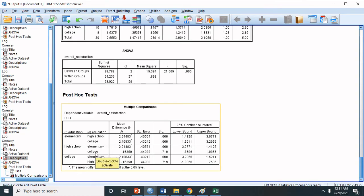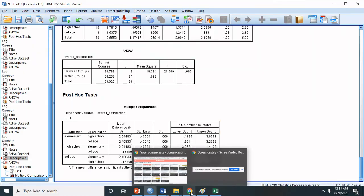Comparing high school and college generates a P value of 0.719, which is above 0.05. This means there is no significant difference in the level of satisfaction between high school and college level parents. In other words, their levels of satisfaction are most likely the same.